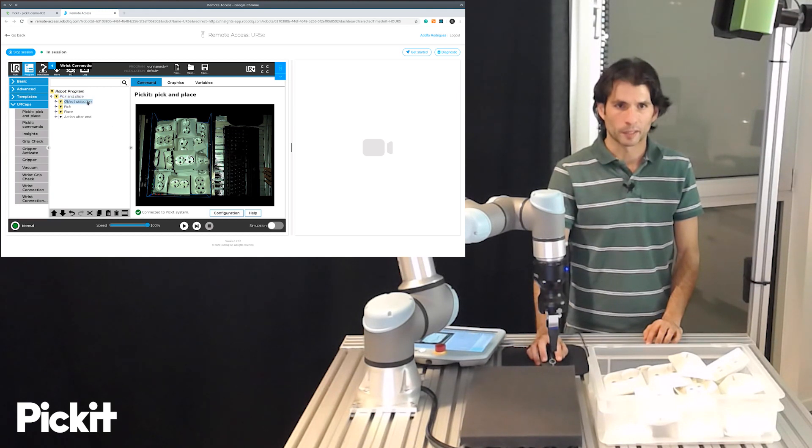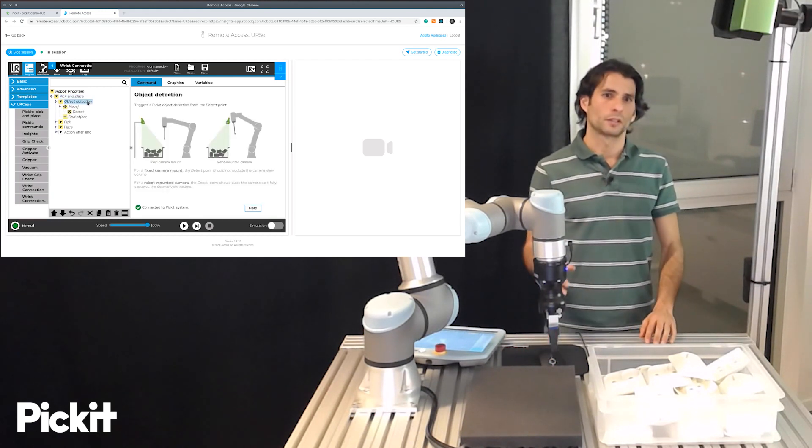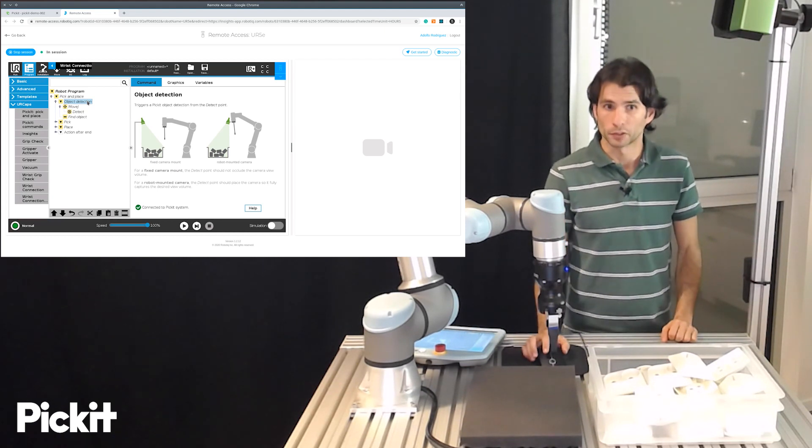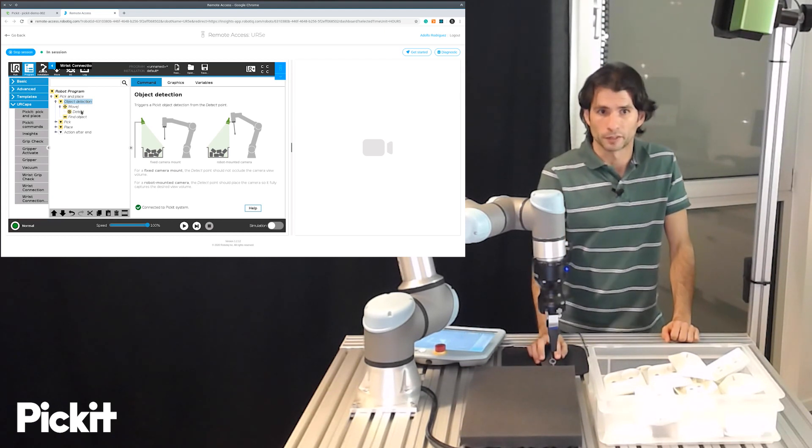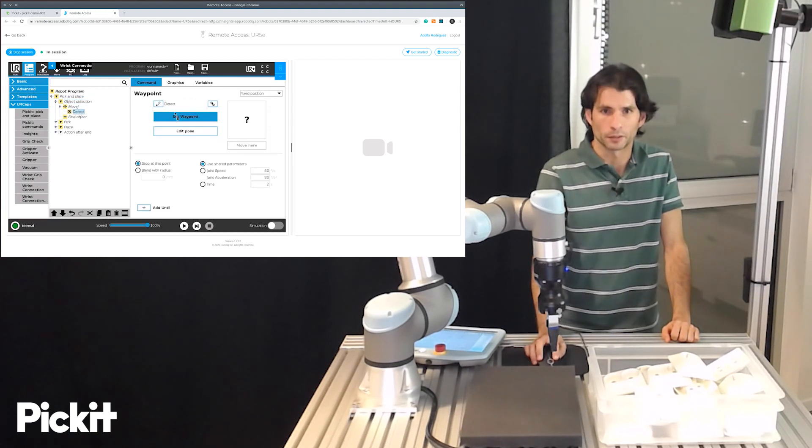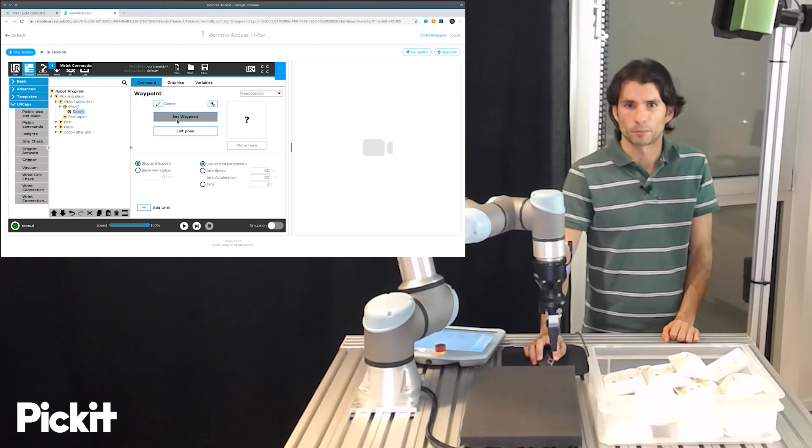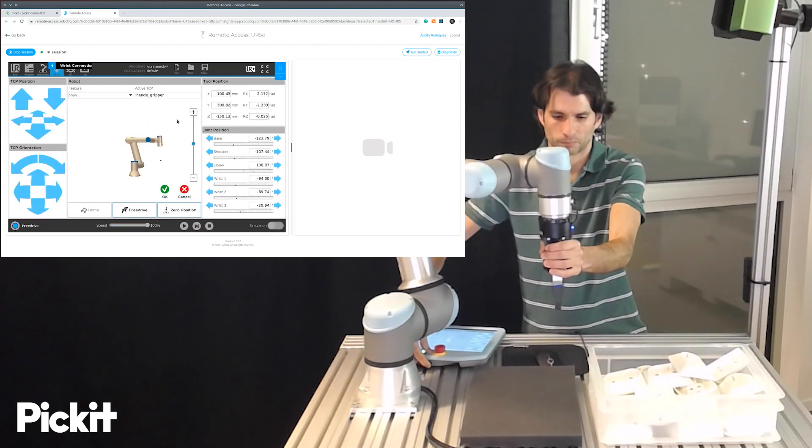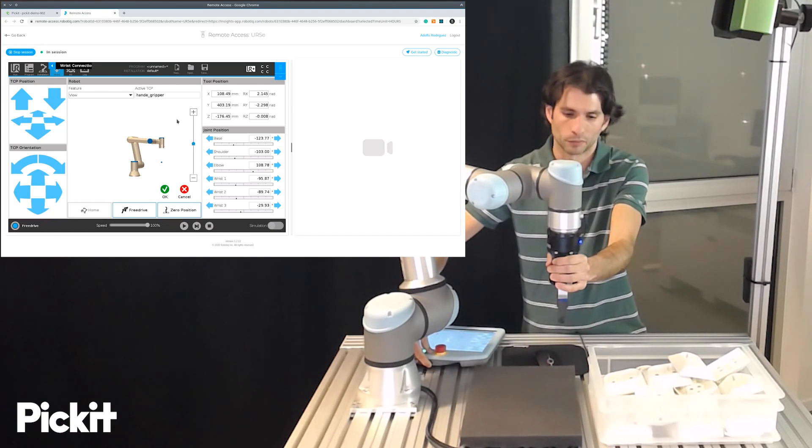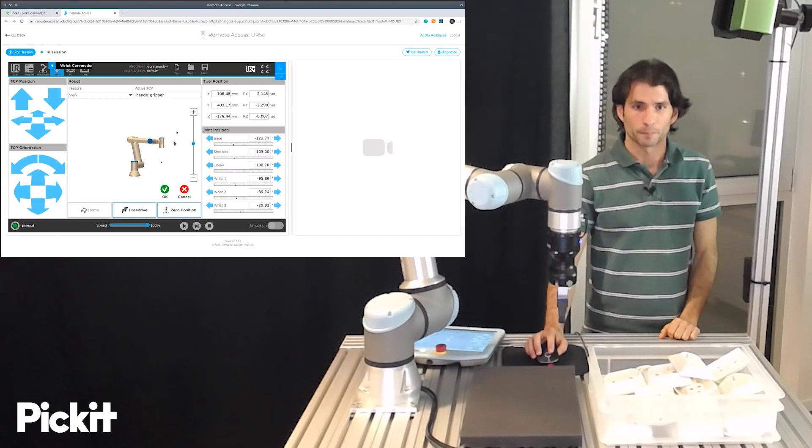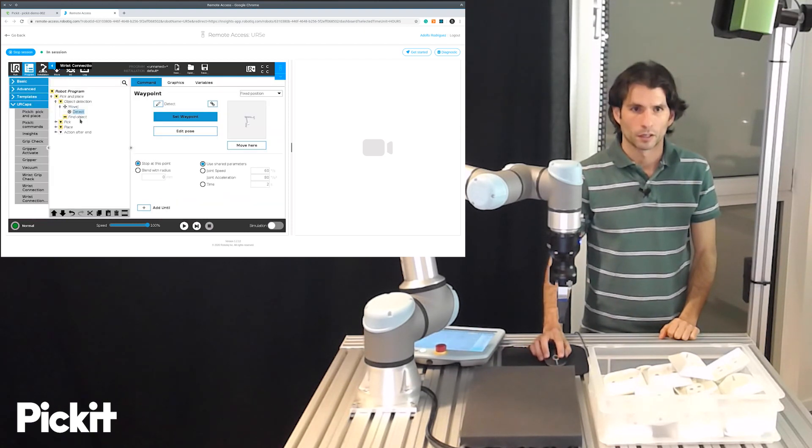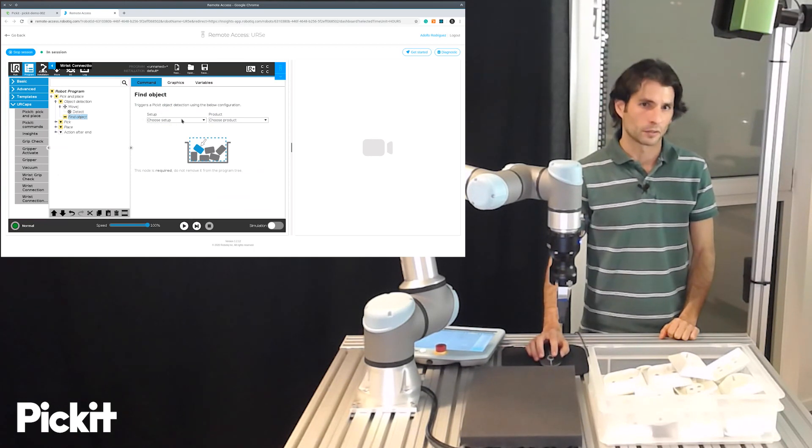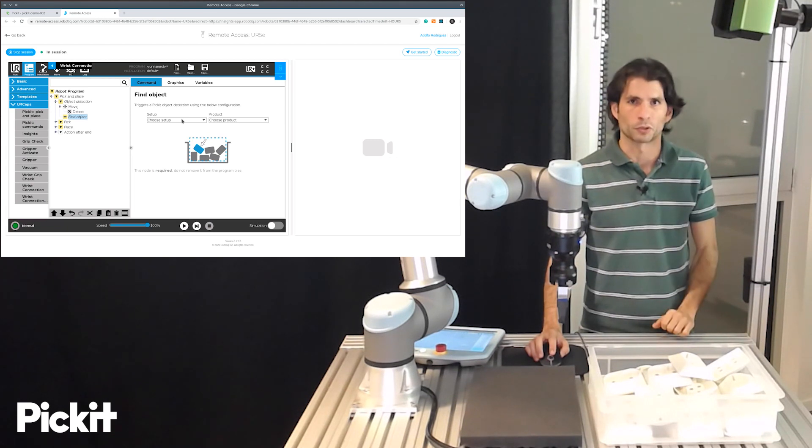Now if we expand object detection this is a sequence that moves the robot to the detect point and triggers Pickit to detect objects. So the first thing that we would have to set as input here is the detect waypoint which the main thing that it has to comply with is to not be in the field of view of the camera and here should be okay.